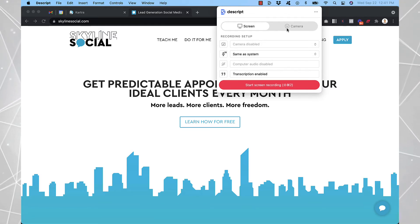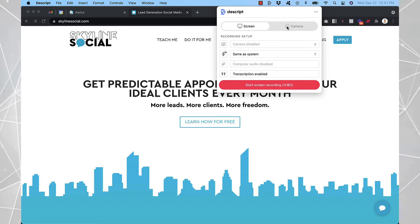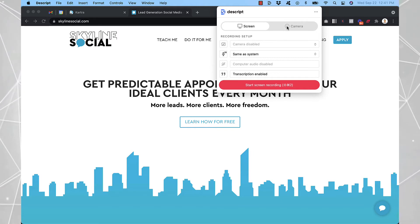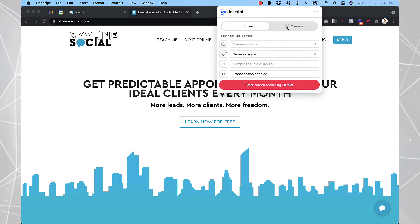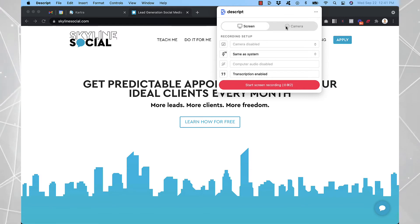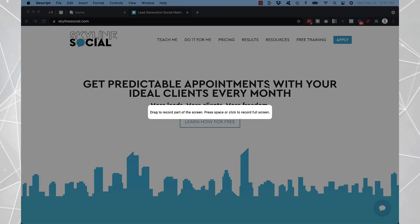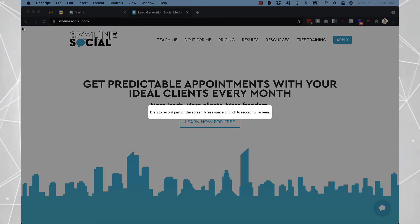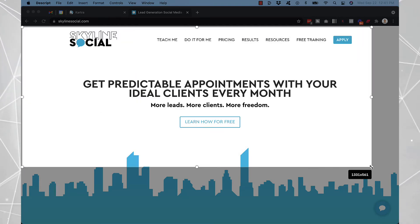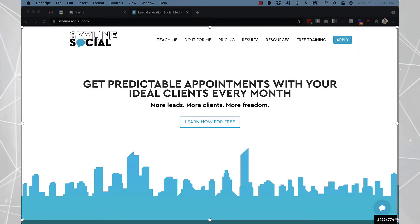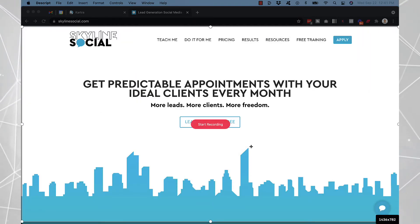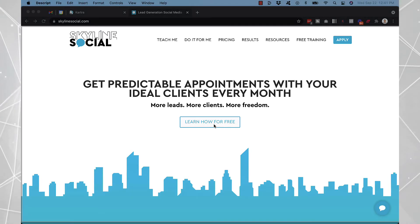If you want to go on video as well, you can click on camera and then you can record yourself as you're also recording your screen. Or if you want to turn that off, you can just click on start screen recording as it is right now. So let me just drag a portion of the screen I want to record. So I'm just going to do my website here, click on start recording.